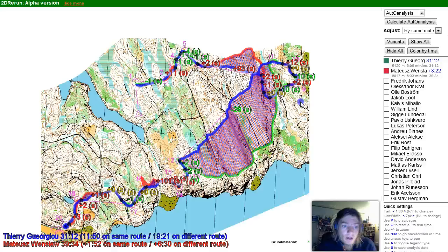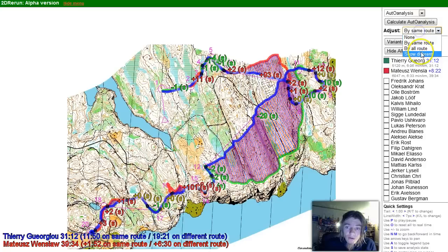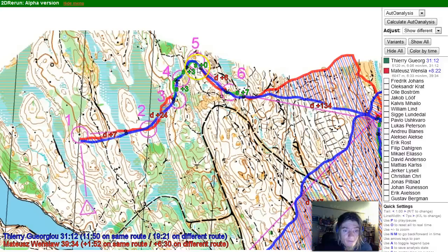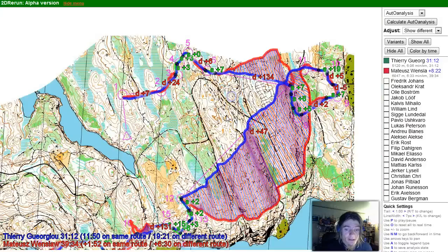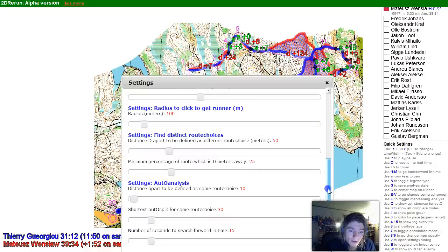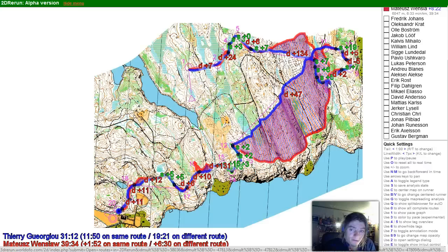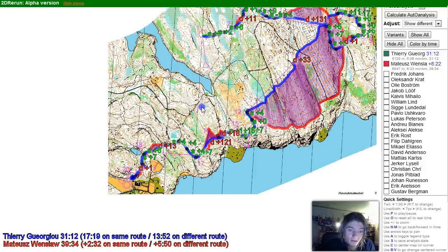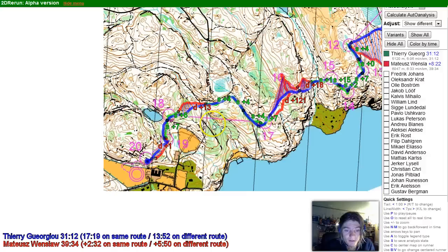We can also look at what the program defines as 'same' and 'different' routes. You see it's only these legs where it is defined as the same route, because here it's more than 10 meters apart for some of the leg, which is the default. In settings, there is a possibility to change this — we can define 'distance apart' as 20 meters instead of 10 meters. If we do a new auto analysis, all of this is now defined as the same route, which is closer to what you'd define as the same route if you don't want to look at differences in micro route choices.